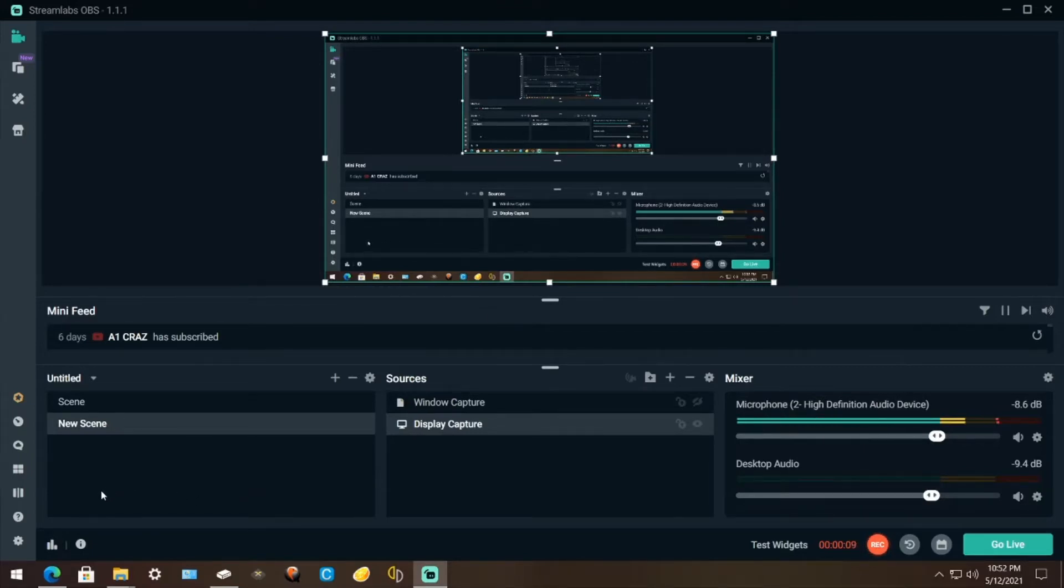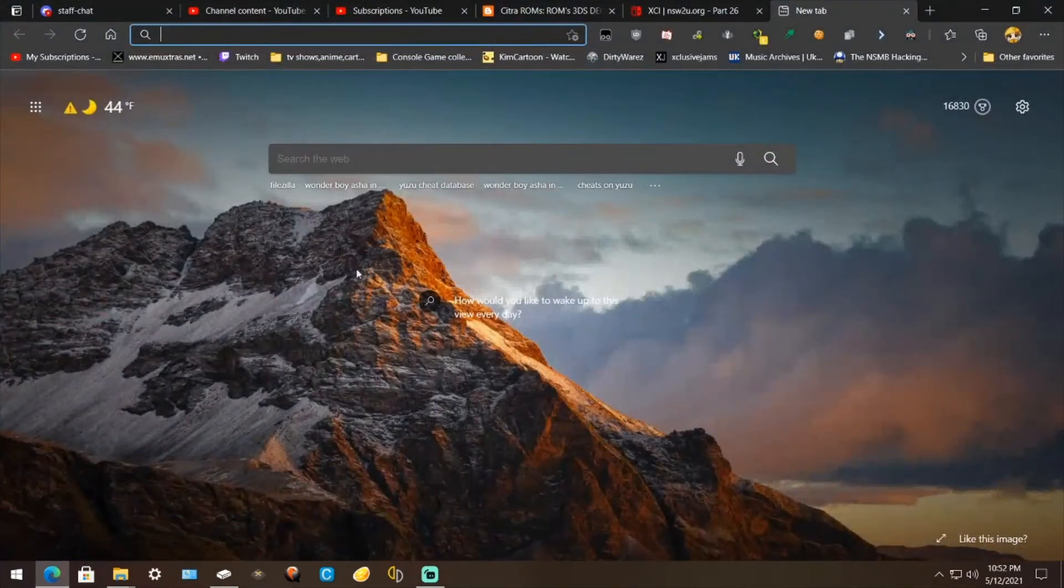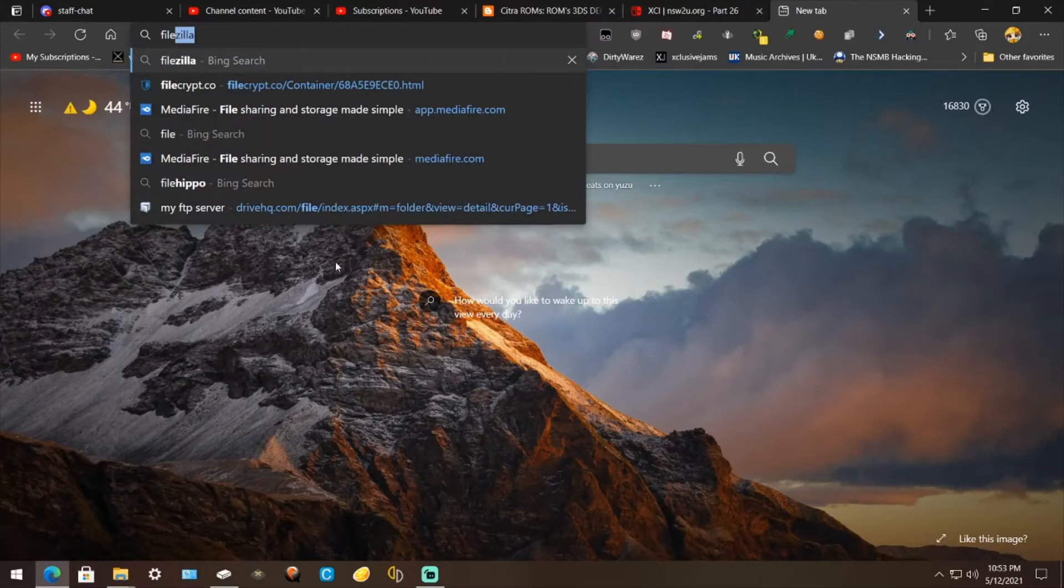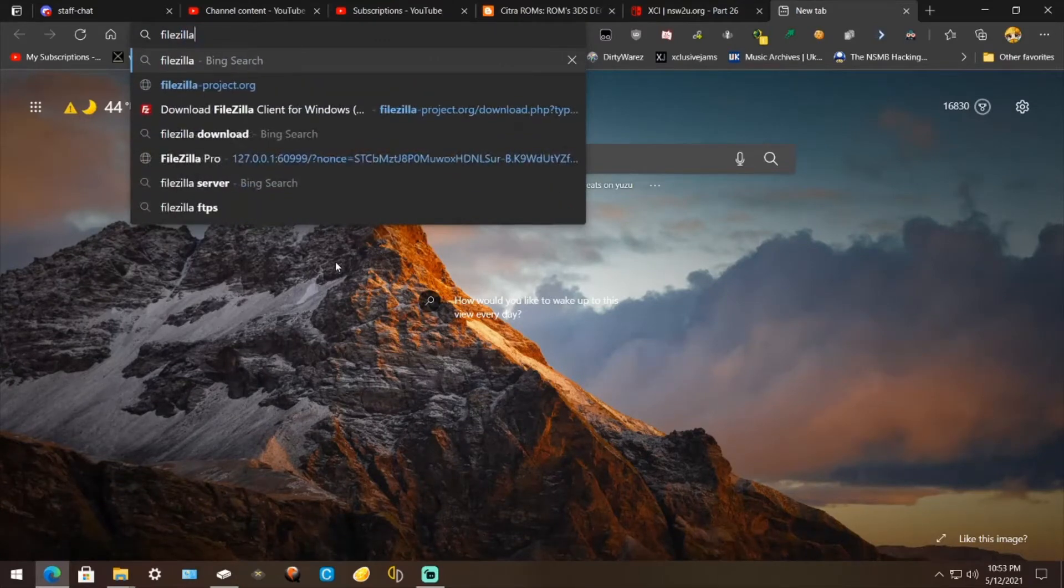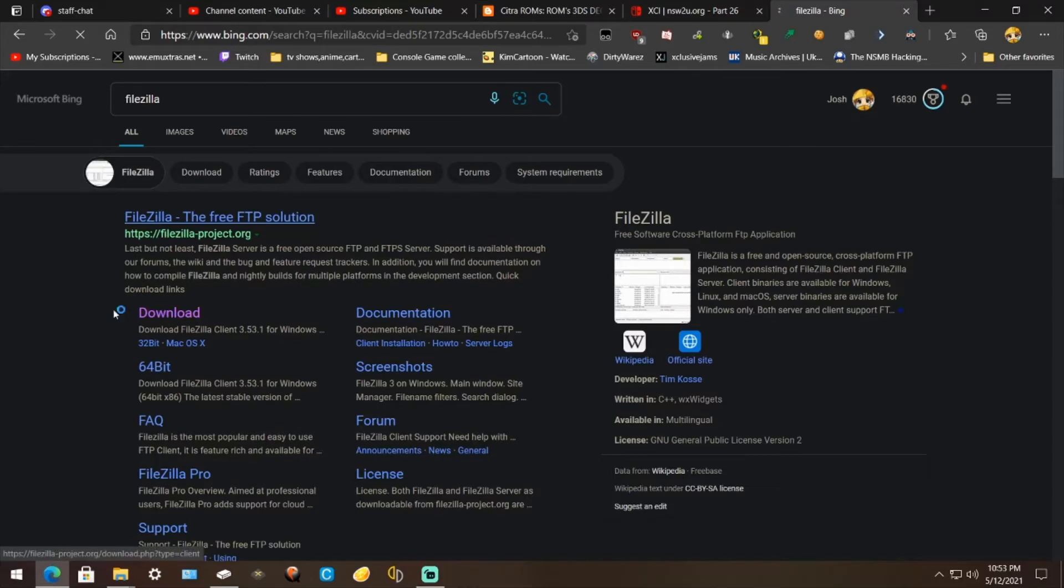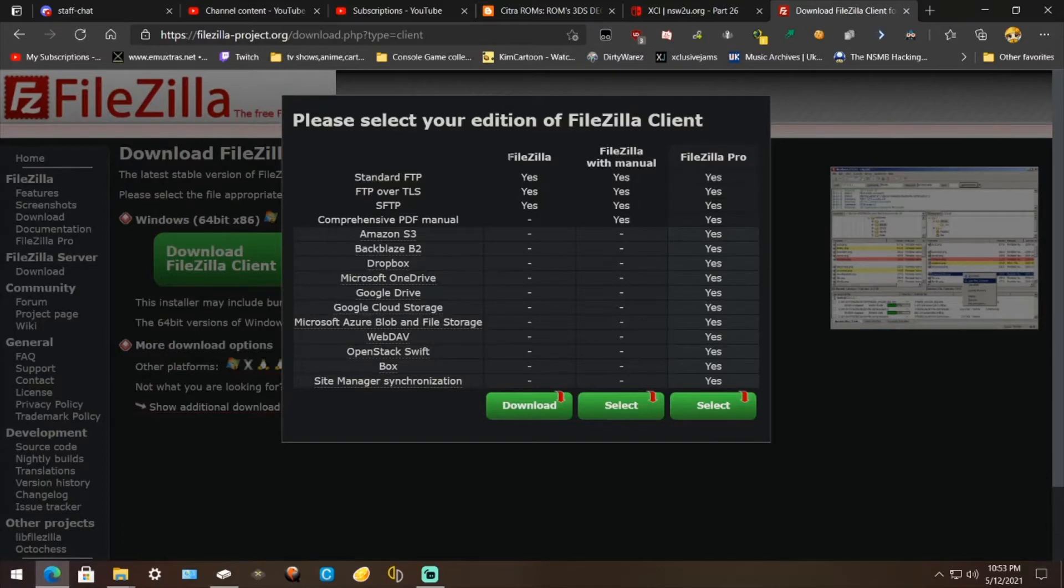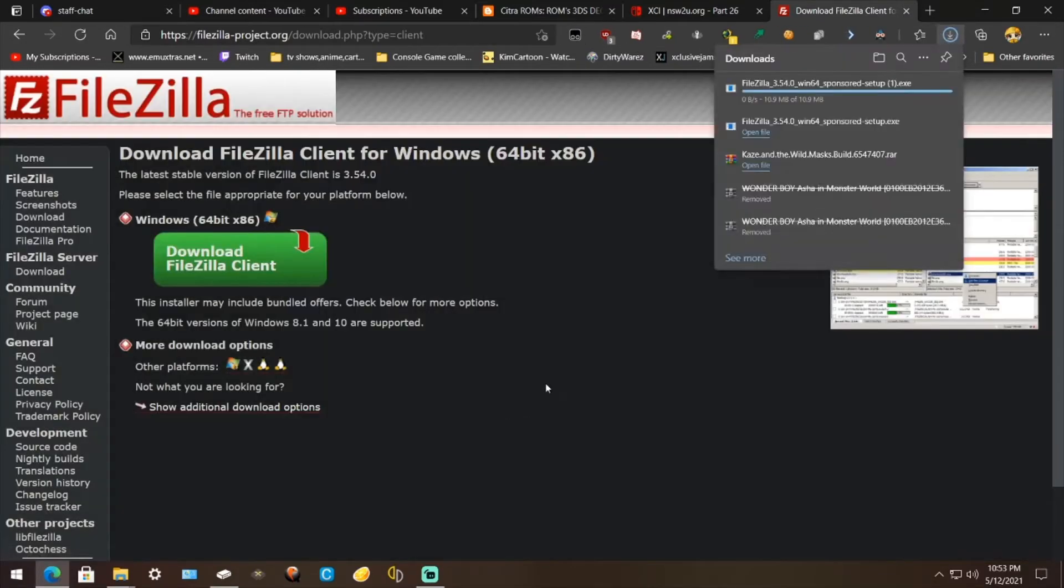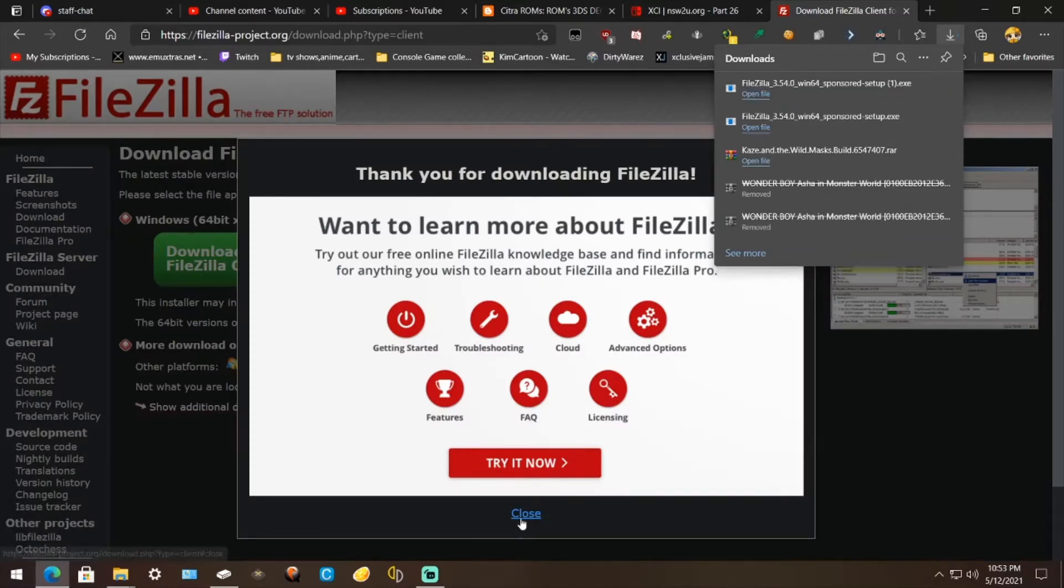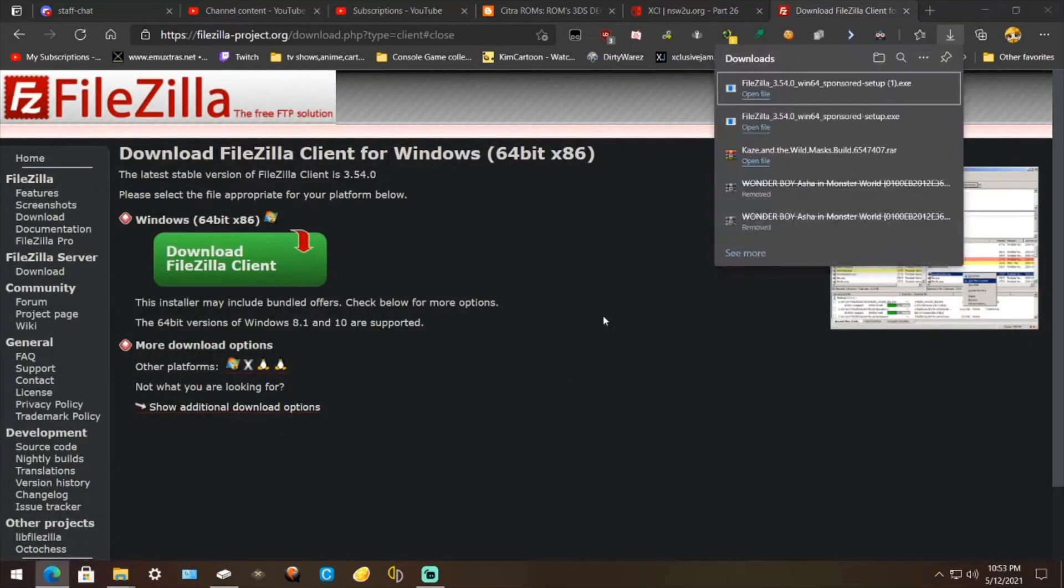Okay, the first thing you're going to do is go on your computer or wherever you can download. Go to FileZilla and hit Enter. Then go to Download. Then right here, Download FileZilla's Client. Then right here, FileZilla. Hit Download. Wait for it to get done. Then close all of this. Click Open File.